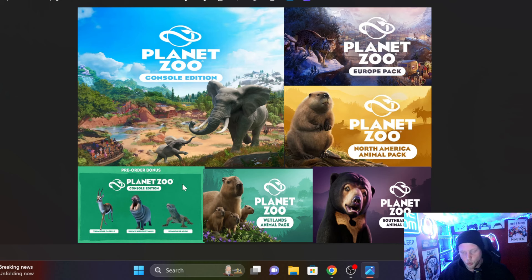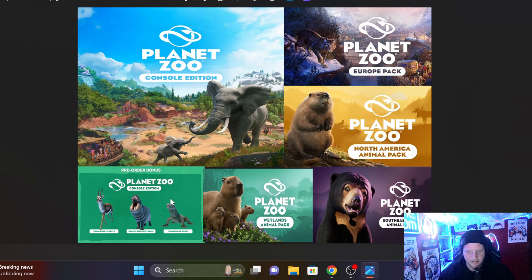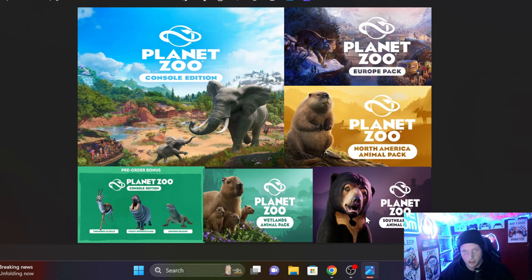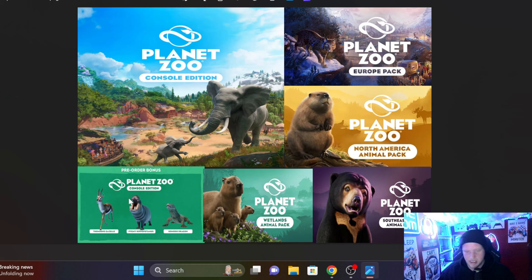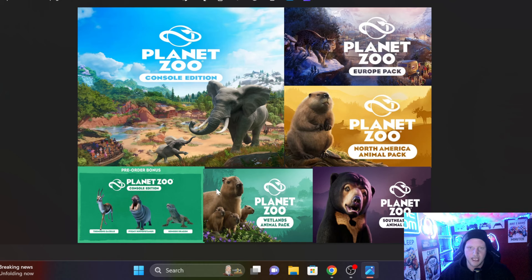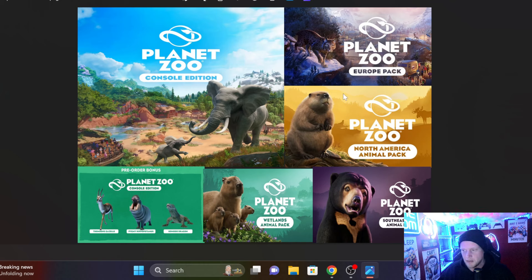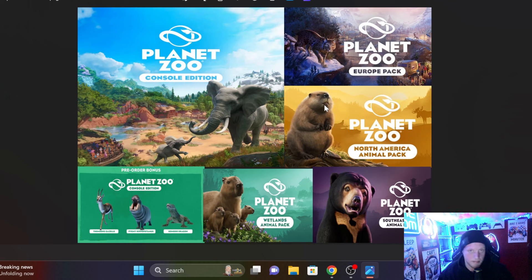It's way more than I expected. I thought we were going to get maybe one or two. I thought when they announced the Wetlands Pack and the Southeast Asia Pack that that was all we were going to be getting. But they dropped the bombshell last week and said that we are getting two of the DLC of the season pass, being the Europe Pack and the North America Animal Pack.